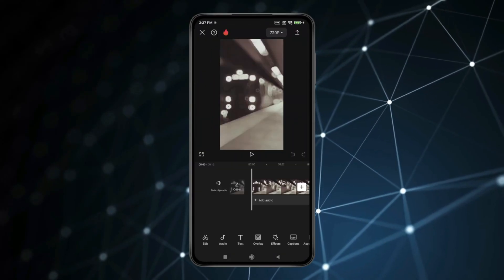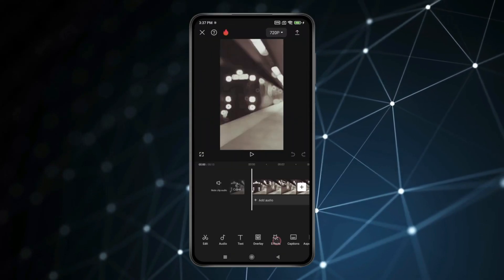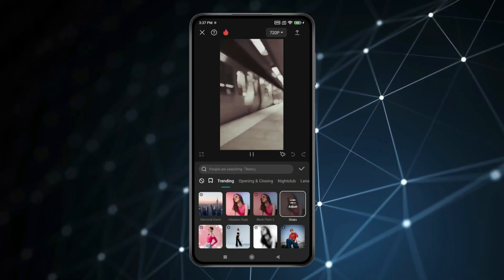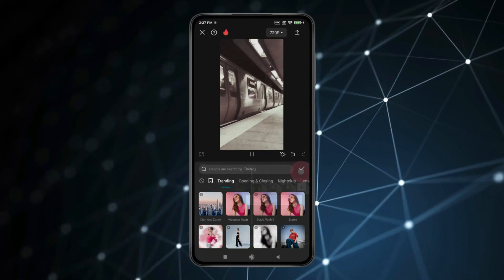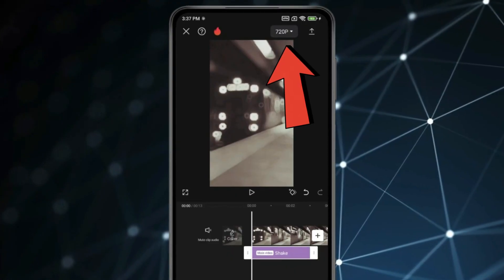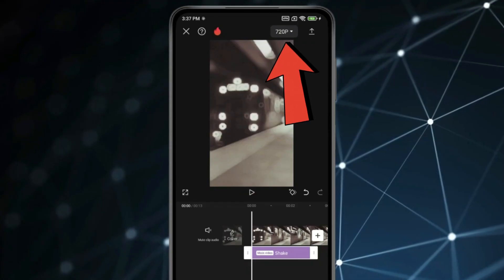Now edit video according to your choice. And after editing, if you want to save this in Gallery,